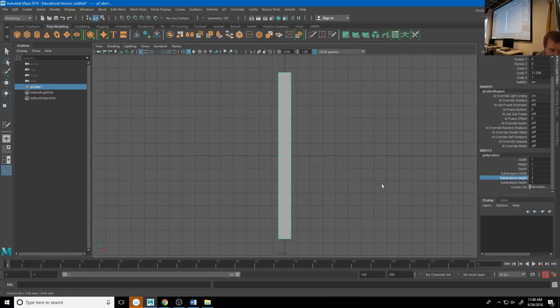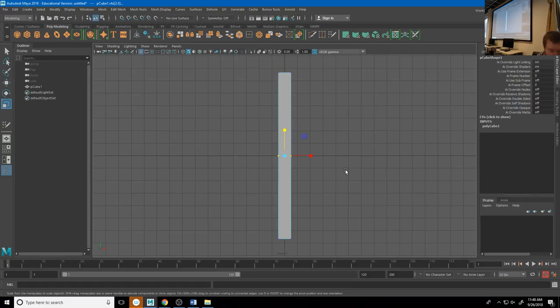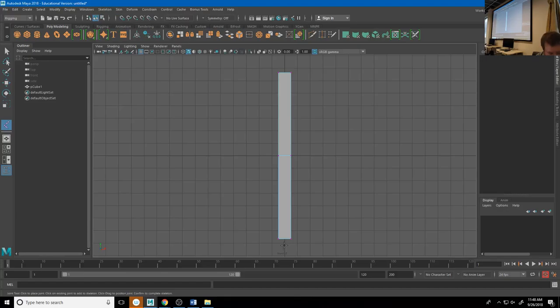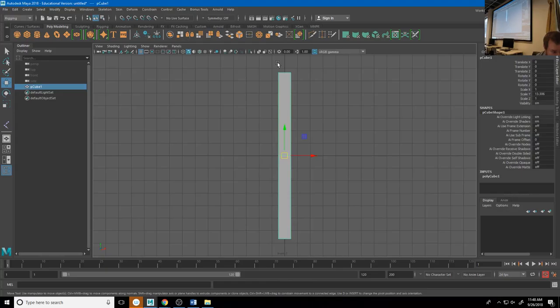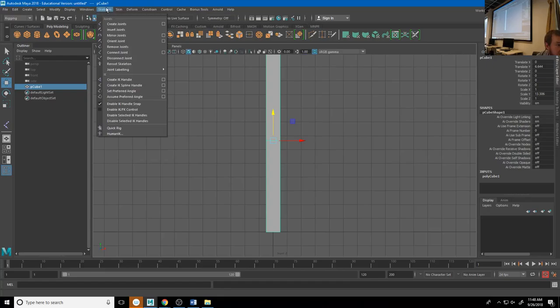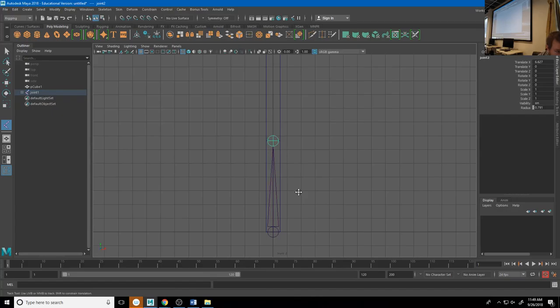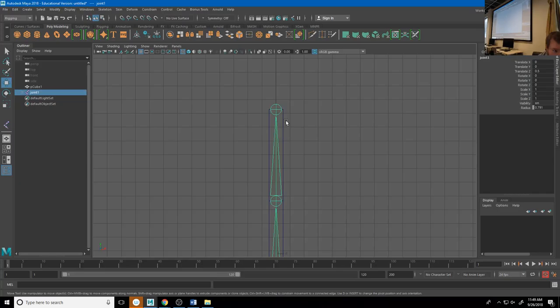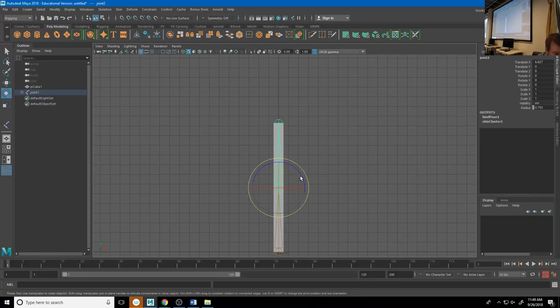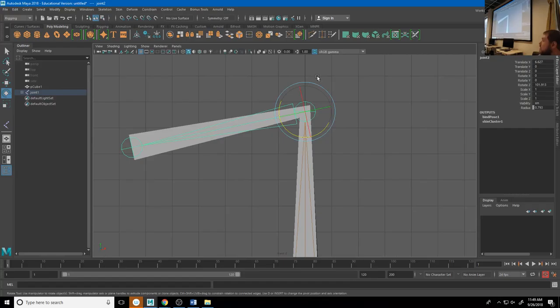If I create a skeleton — Skeleton > Create Joints — I'll move my object up and place the next joint right at that bend, and the top joint above. Now if I skin this and rotate it, watch what happens at that bend point: see how it collapses? That's because we don't have enough volume in this mesh to retain that shape. It's trying to deform the weights from this point to this point.